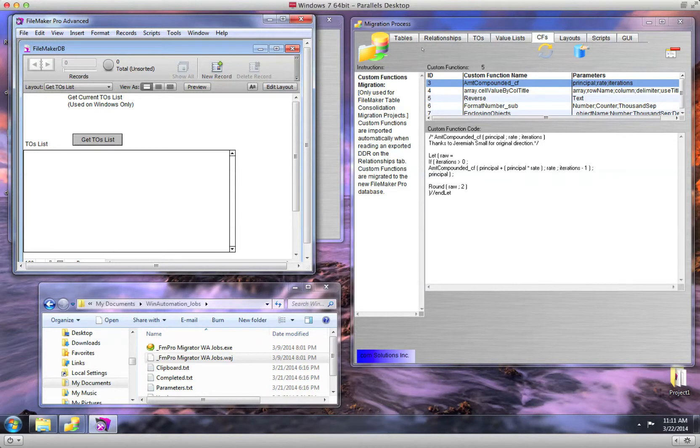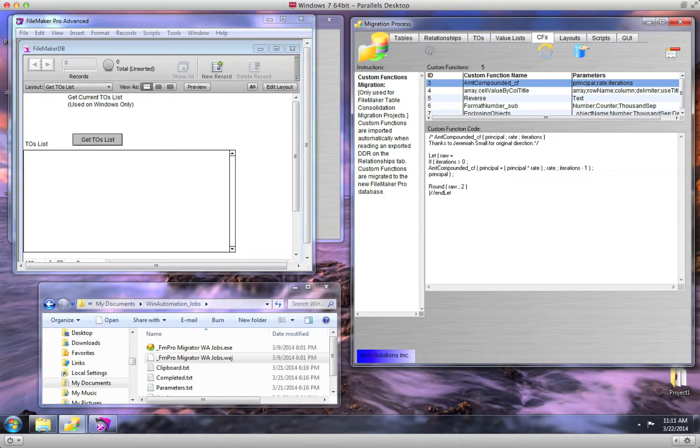On the right side, I have the FM Pro Migrator Migration Process window open, and I have clicked the Custom Functions tab.